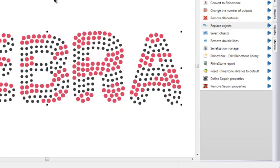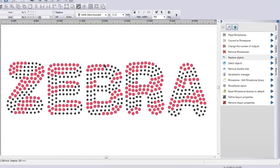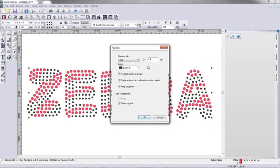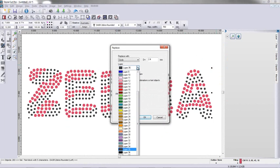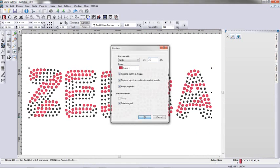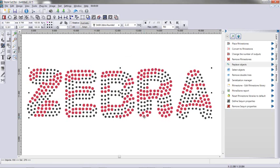You can see that. Now that's an SS6. We'll come over to this same layer, go to Macros, replace objects, and pick a different color pink here. And we'll make that 3.2 millimeters. Click OK. And there you go.